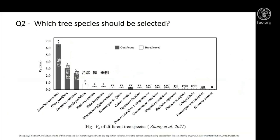For question two — which tree species should be selected — this is the PM2.5 dry deposition velocity of 14 tree species in Shanghai. We can see that conifer trees usually had a higher capacity than broad-leaved trees. But it does not mean these trees are suitable everywhere and every time, because the leaf areas of conifers are less than broad-leaved trees. These results just provide an alternative for tree species selection — right species in the right places.